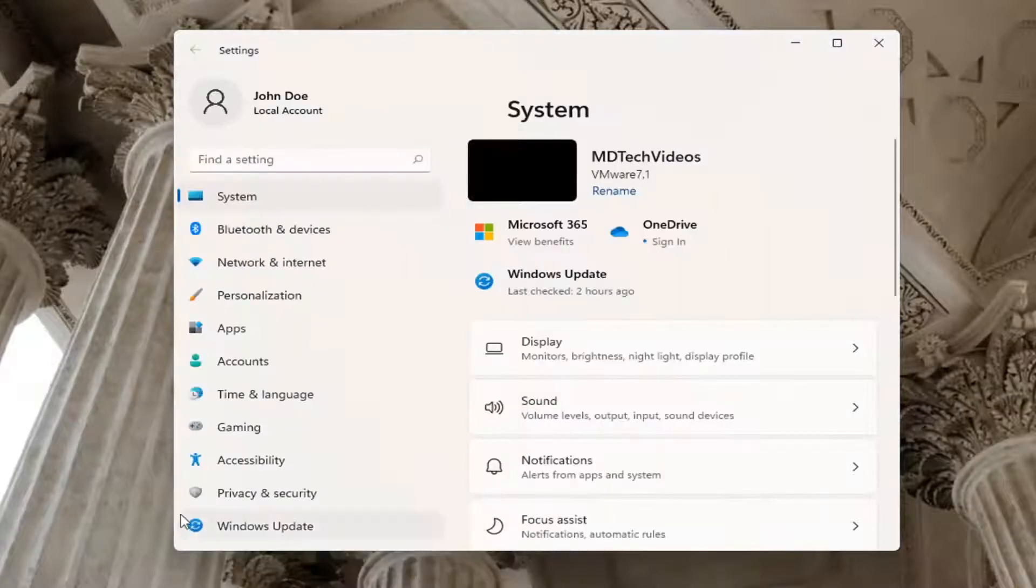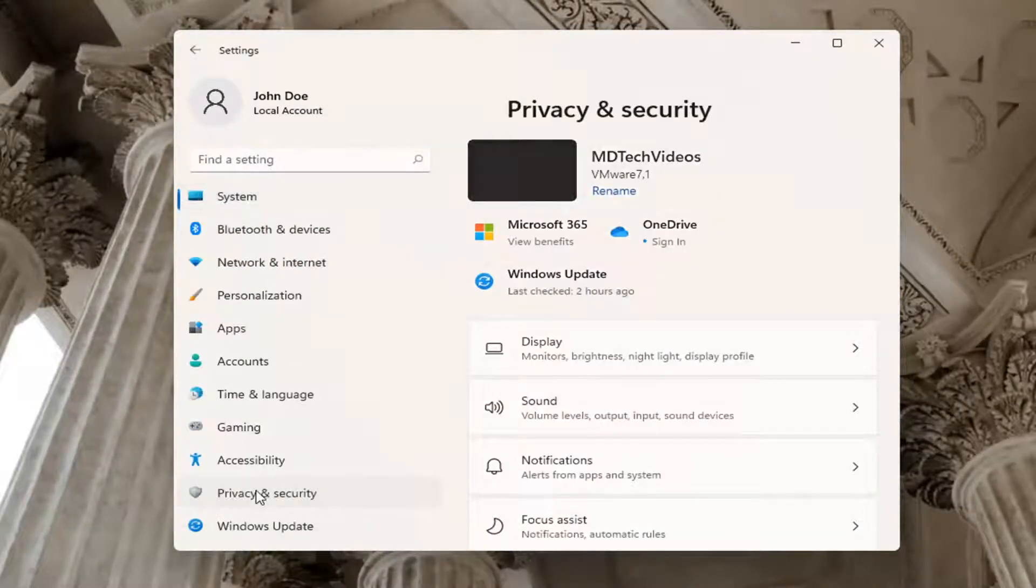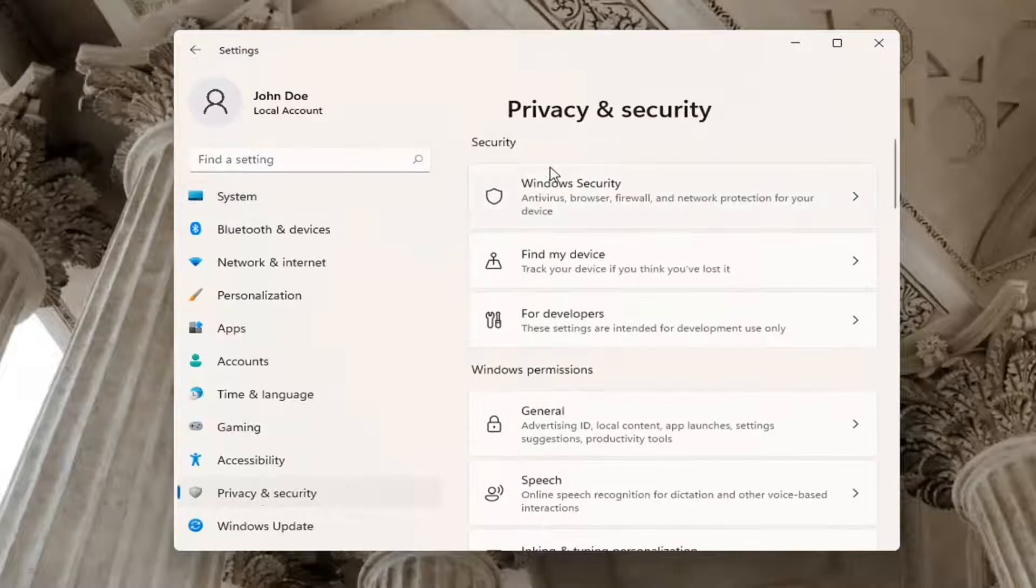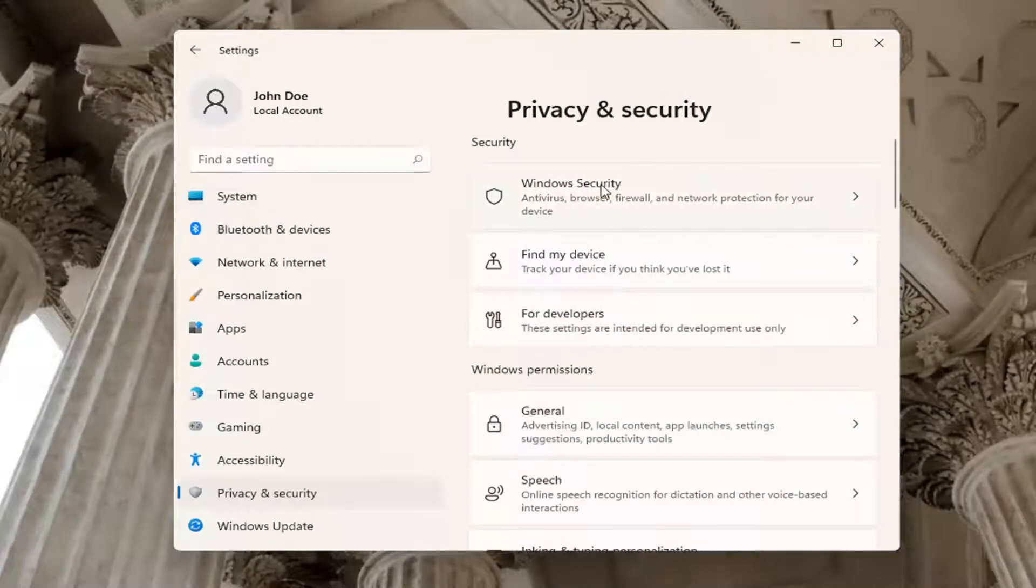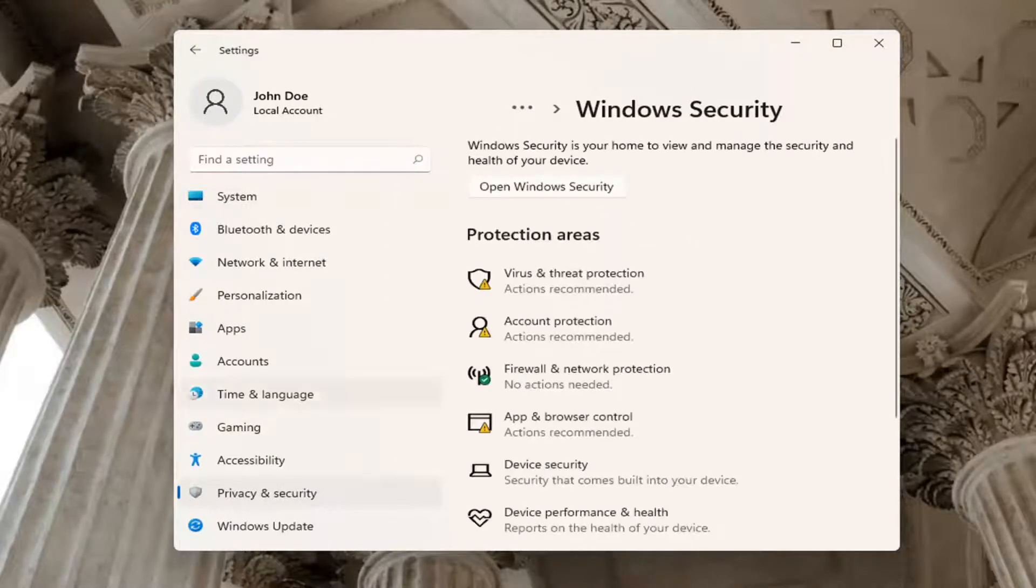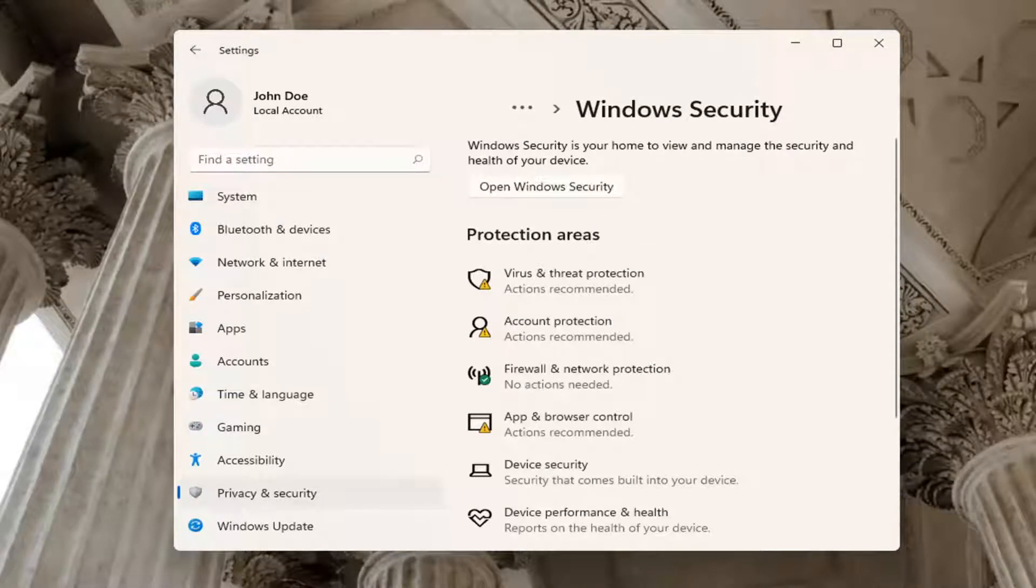On the left side select Privacy and Security. On the right side select Windows Security. You can also search for this in the Start Menu.